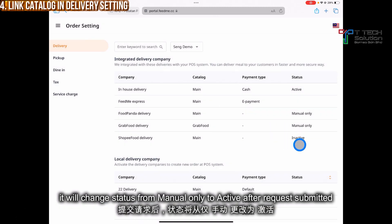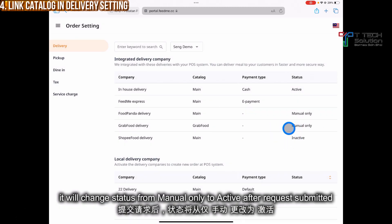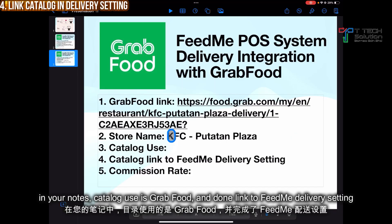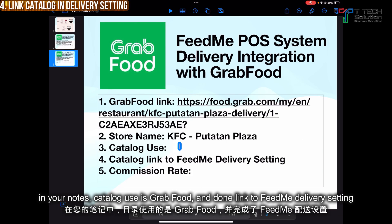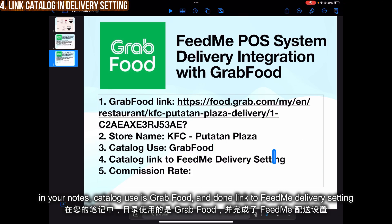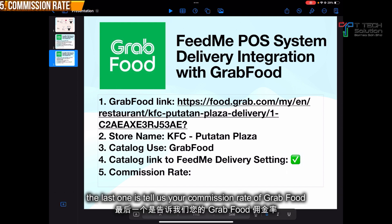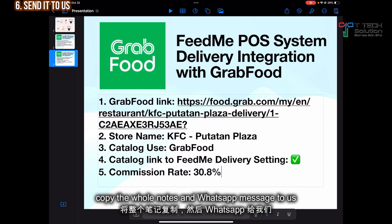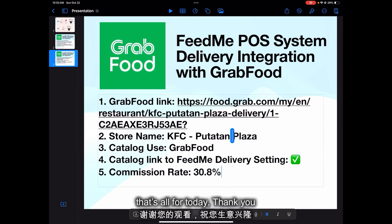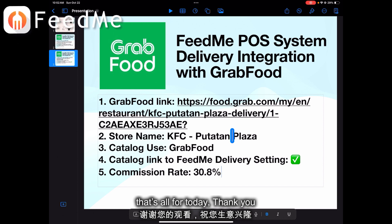At the moment it will show as manually, but once your request is submitted it will become active. So our catalog is set as GrabFood and the catalog is linked to FeedMe delivery service. Done. Then you also need to tell us your commission rate. After that, just copy the whole message and WhatsApp it to us. That's all for today, thank you.